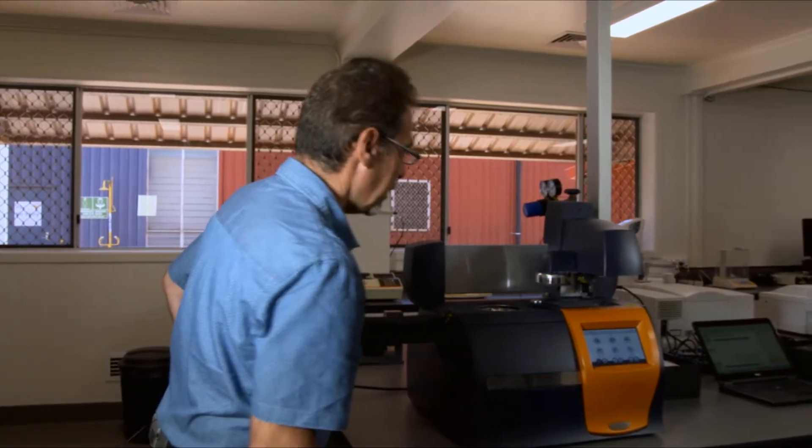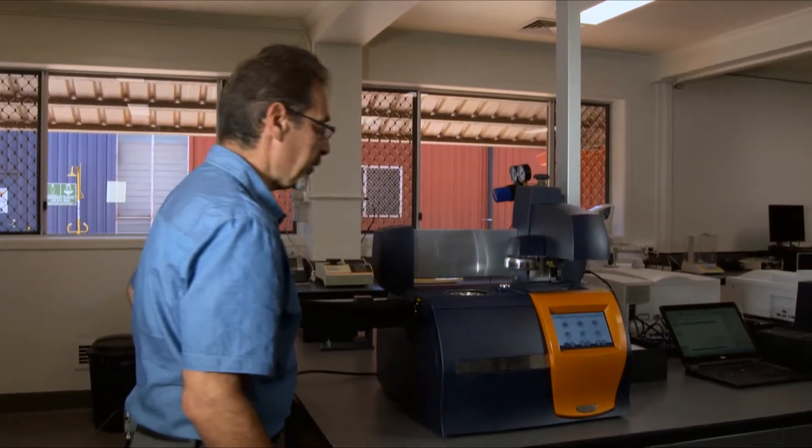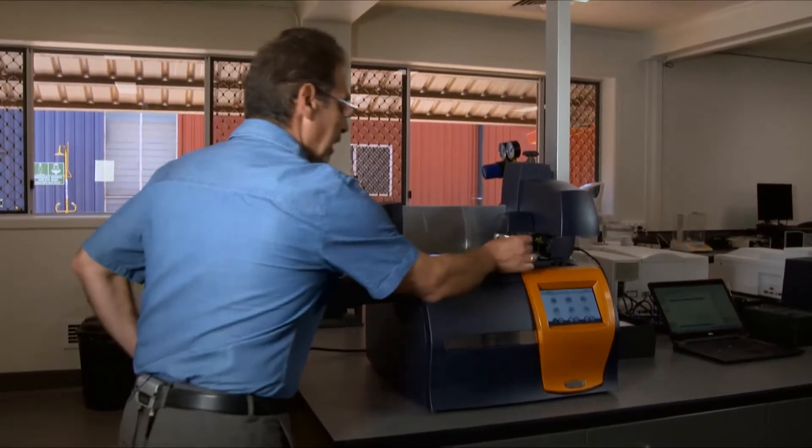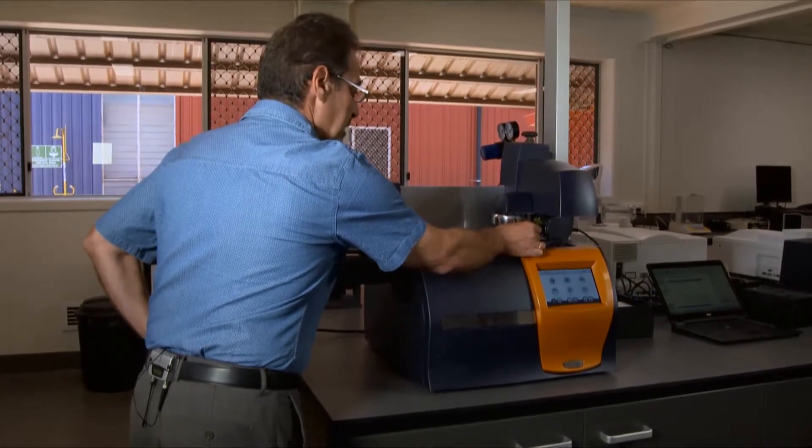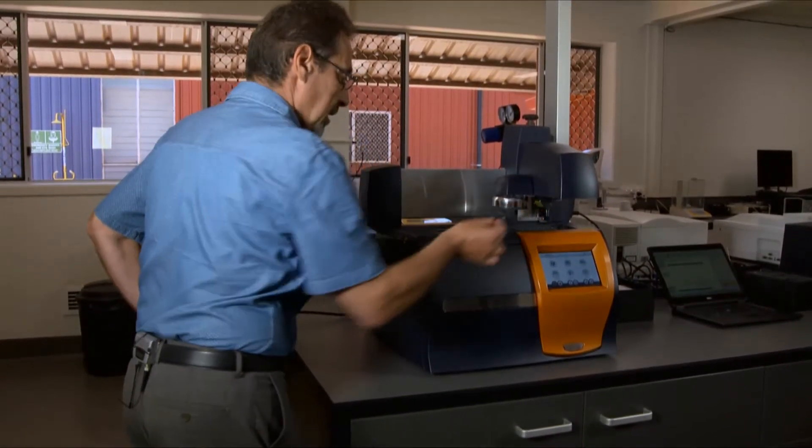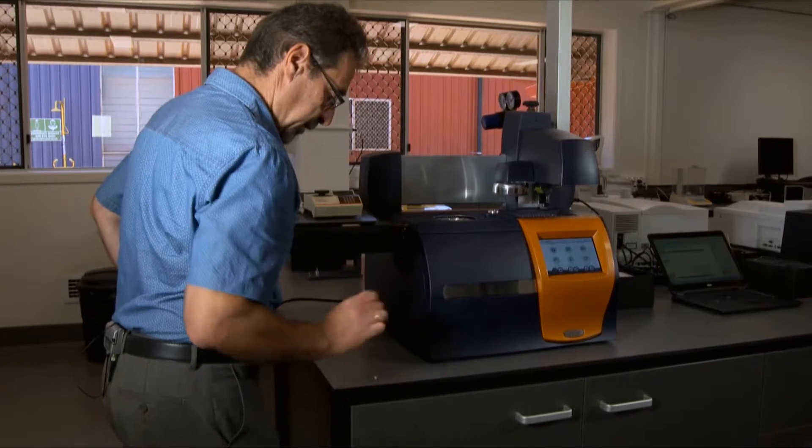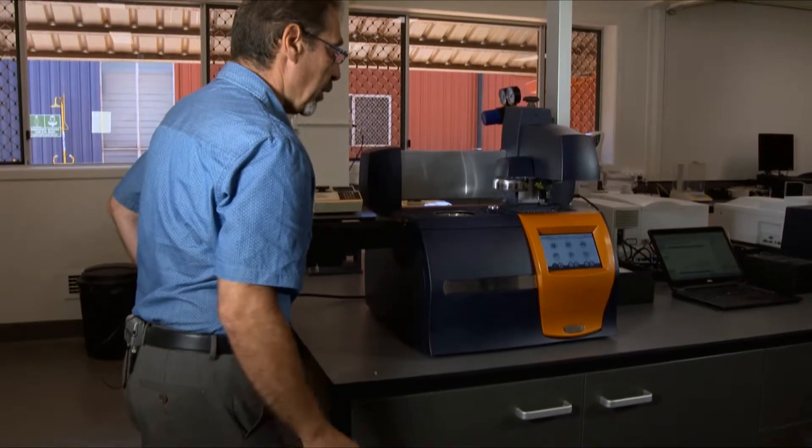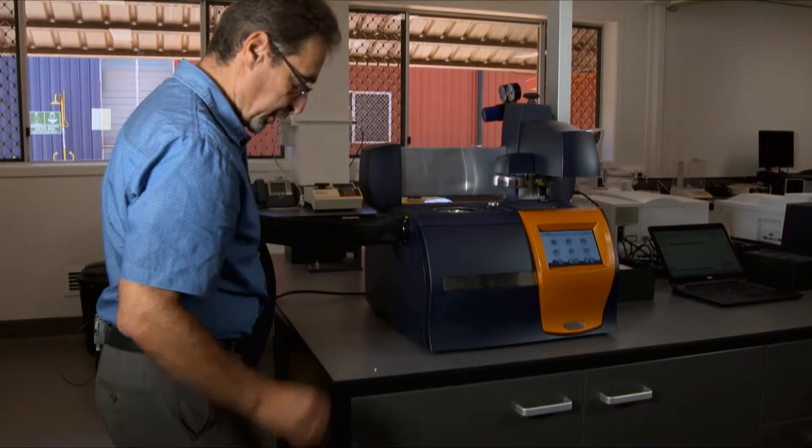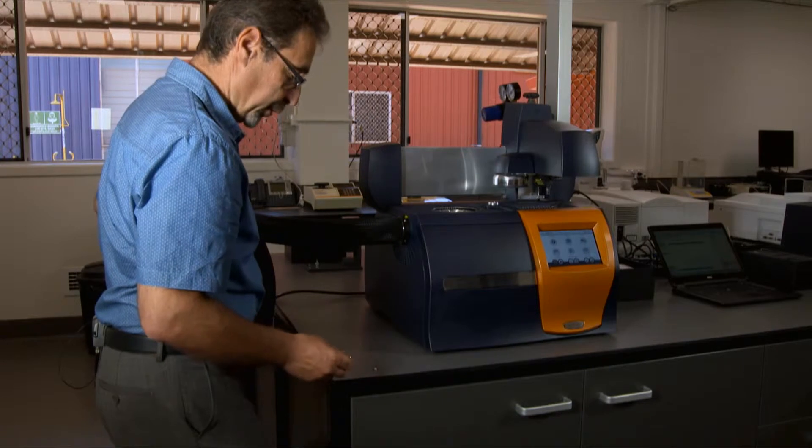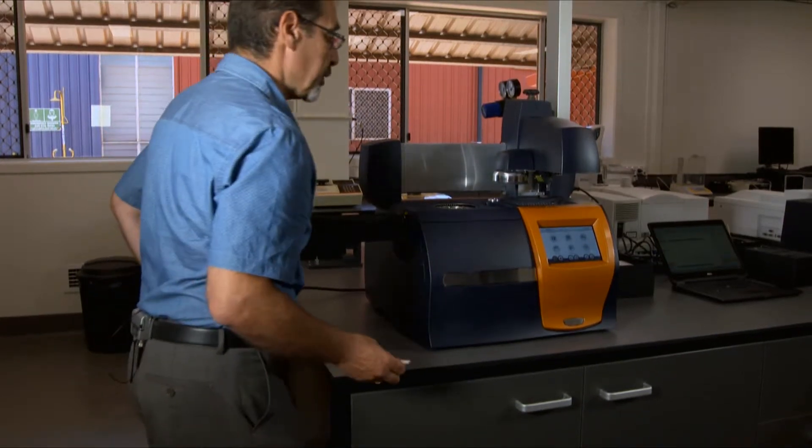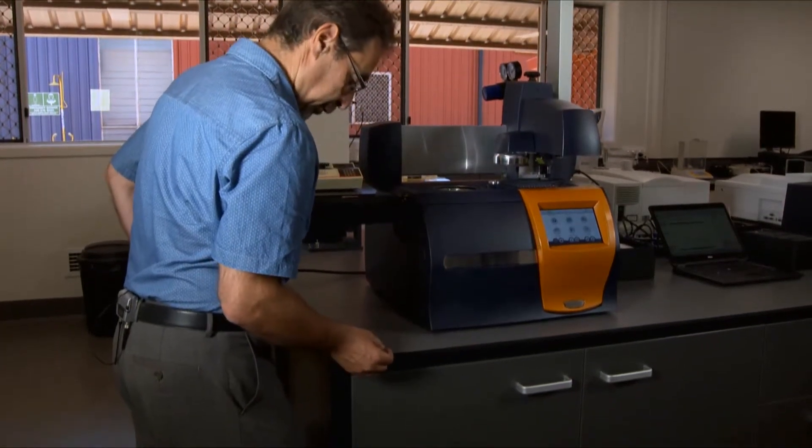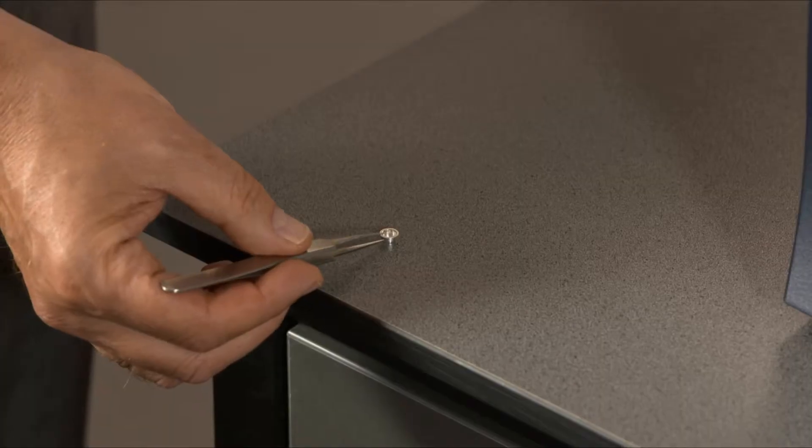Now, to run the instrument, we have to use aluminum pans. We're going to show you how to use pan and lid, how to use the press to put sample in, and how to set up an experiment to run it.